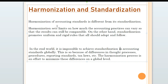In harmonization, you follow accounting standards but you cannot follow exact accounting standards. In standardization, you promote uniform and rigid rules — meaning these rules are not flexible and all countries must adopt and follow them. You have exact rules that you adopt and follow.